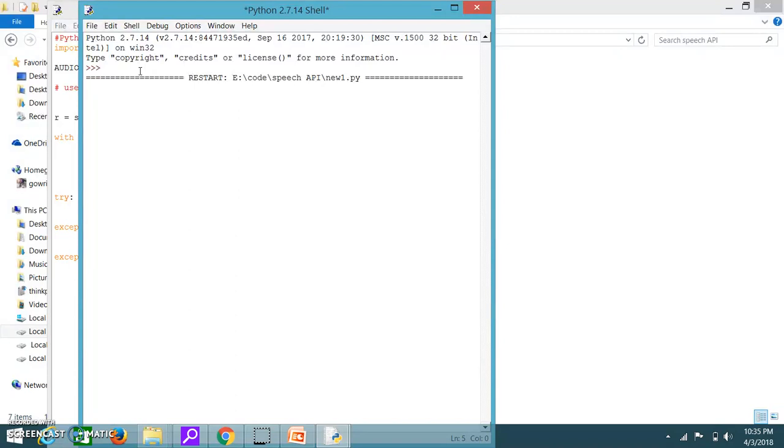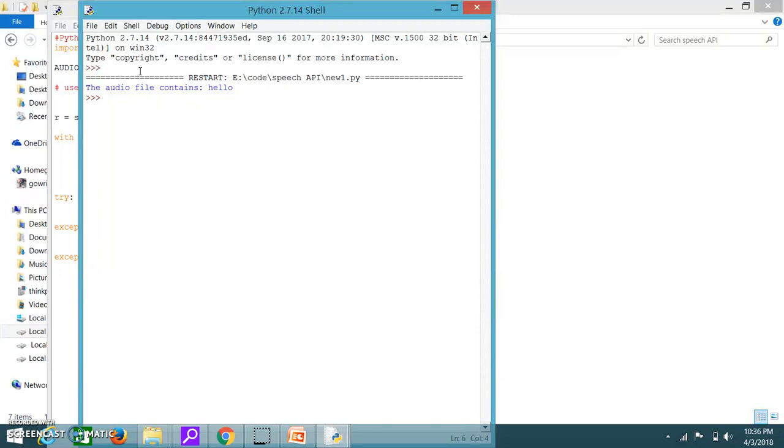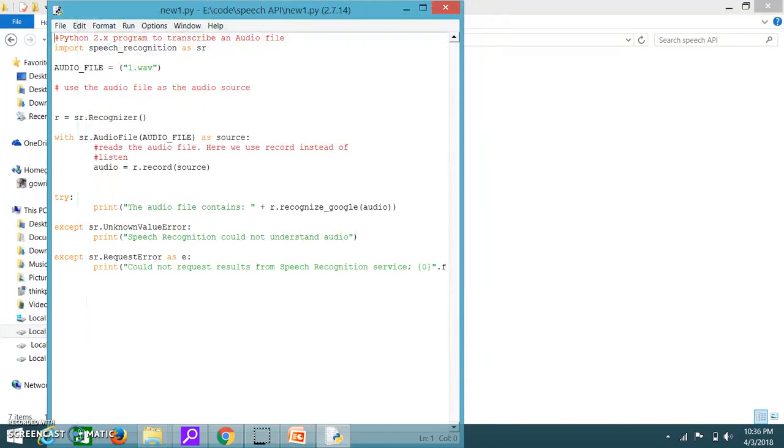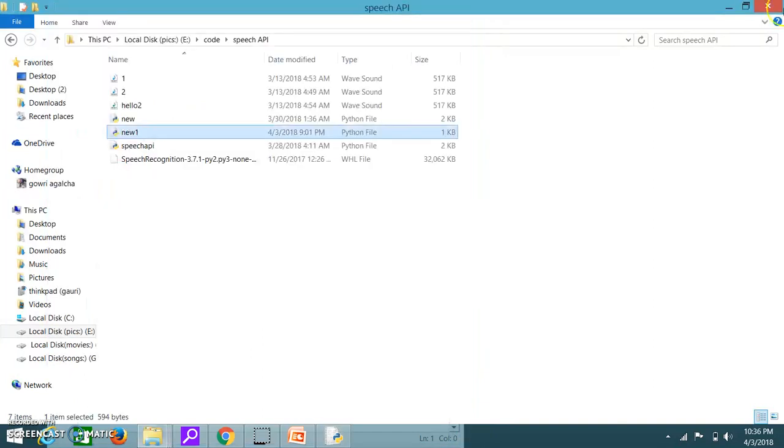If the network is poor it may take time to show the output. Yeah so now it shows that the audio file contains hello. That's it. So it's easy to extract the signals and it will help the deaf people to recognize the speech.